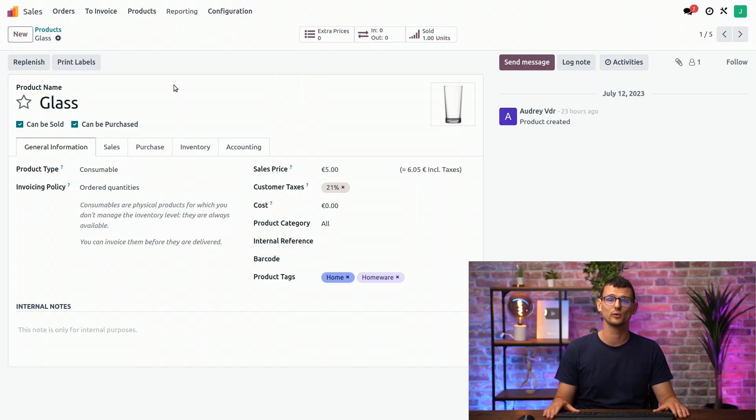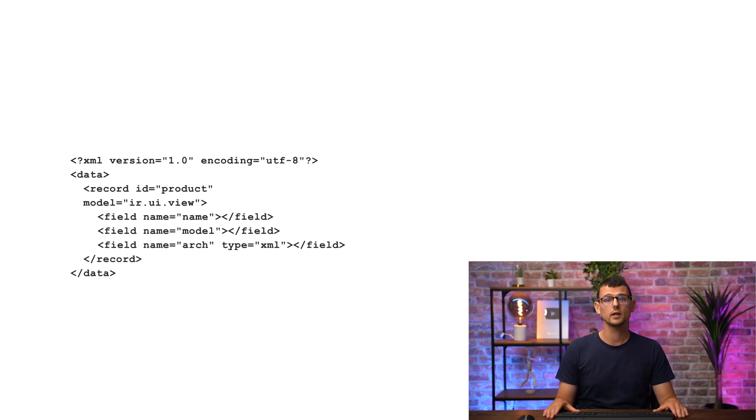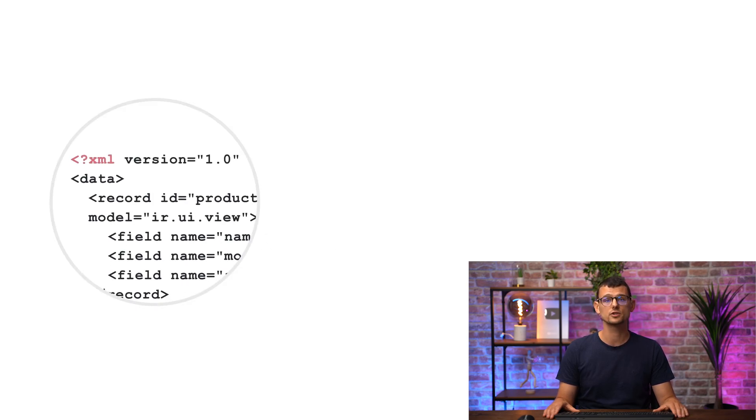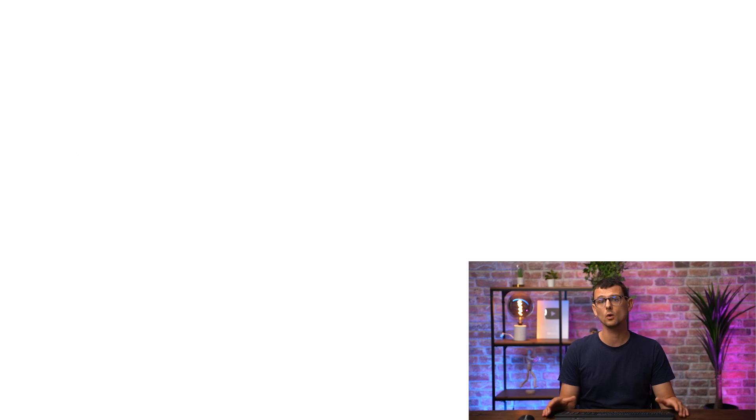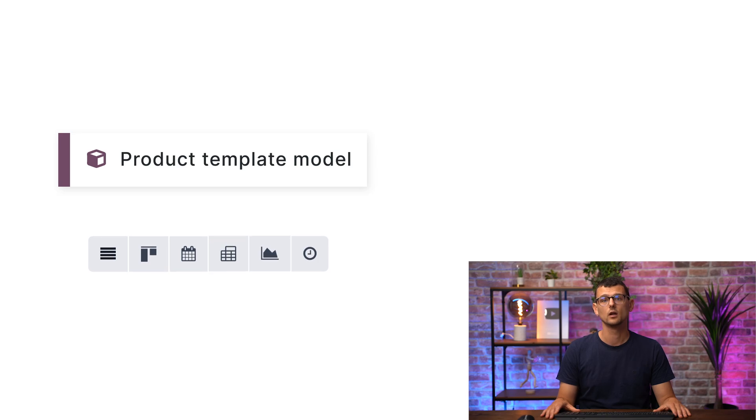And what about views? Oh, yes. Views. Views define how the data of a model should be displayed and are mostly made up of XML, a markup language just like HTML. One model can have several views, which are simply different ways to show the same data.